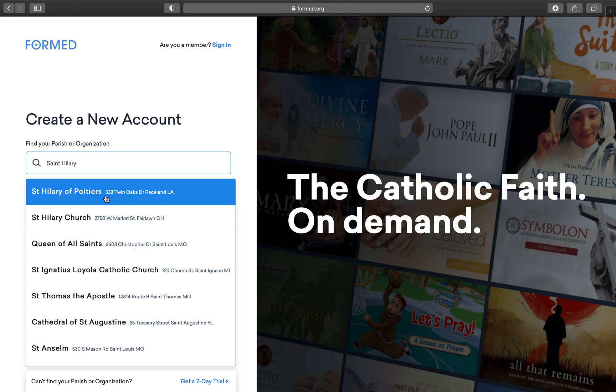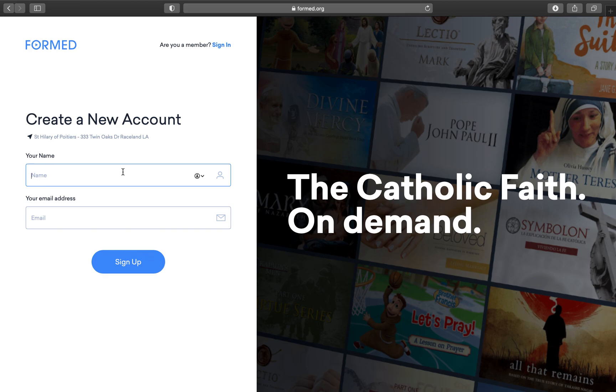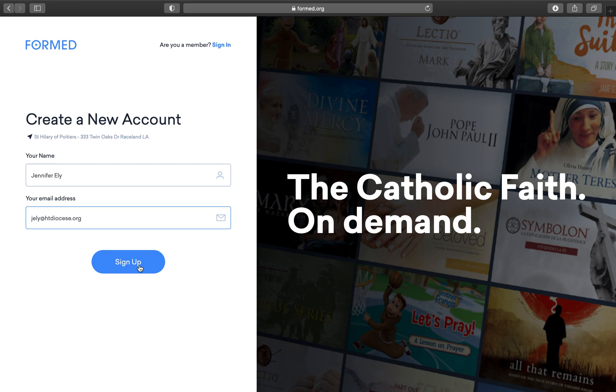It'll take you to the next part where you'll put in your name and your email address. From there when you hit Sign Up, you'll receive an email that you'll click through. It'll bring you back to this website to finish your account creation.